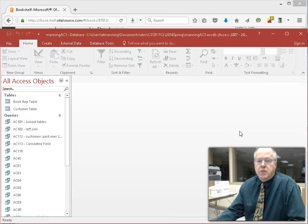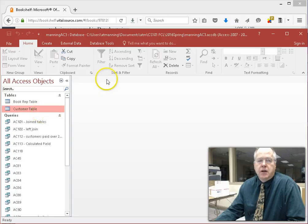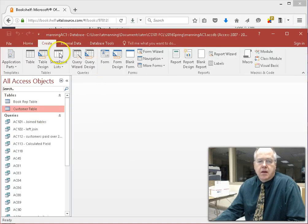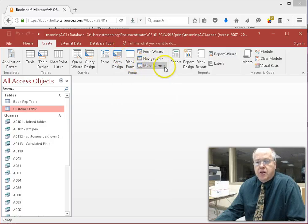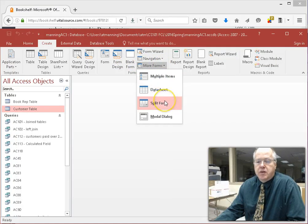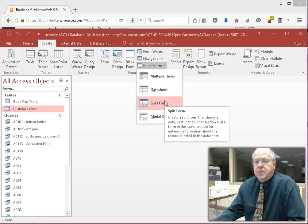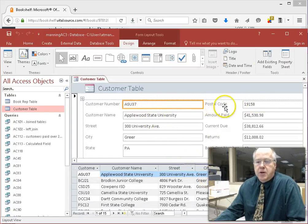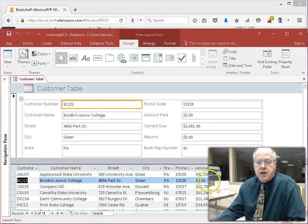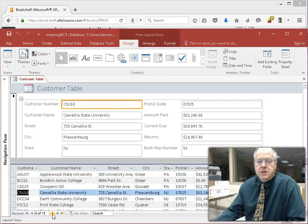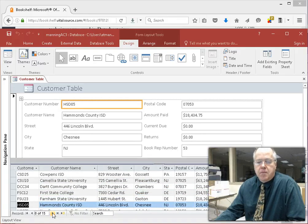First thing they want us to do is show how we can create different forms in this database. We're going to create a different form using the customer table. Click on the customer table, then Create, then go to More Forms and create a Split Form. Remember the three-click method: choose the customer table, click the Create tab, and instead of the standard form, underneath More Forms choose Split Form. The nice thing about the split form: as you go through the data up top in a user-friendly form, you can also see the data in datasheet view below. As I go through records, it shows the form above and the actual line in the table below.